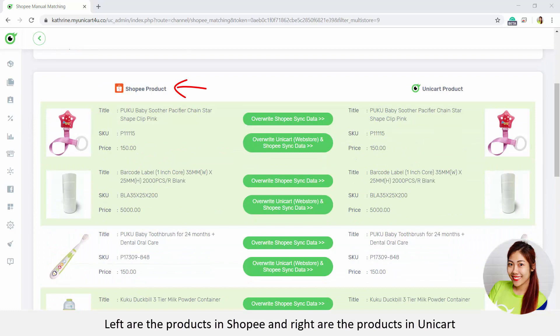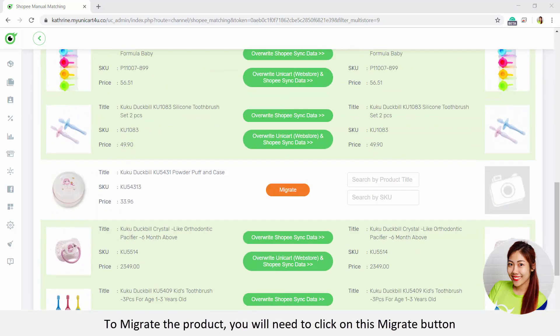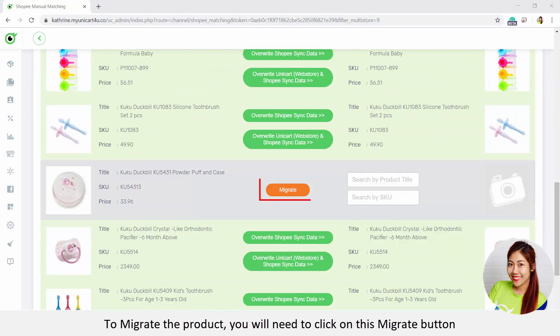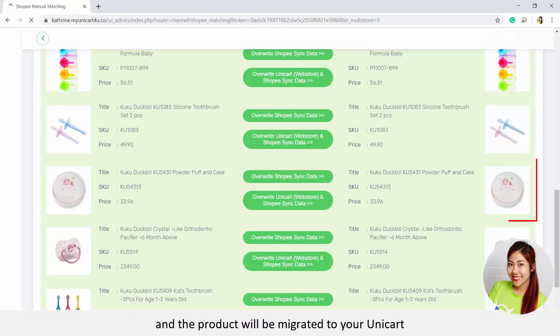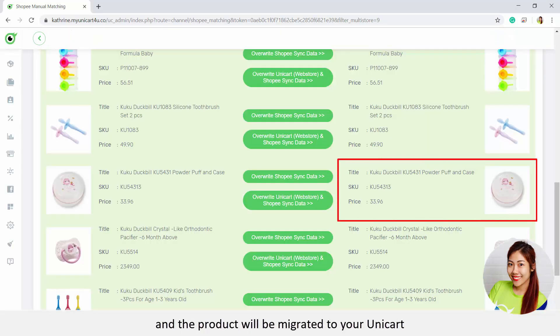On the left are the products in Shopee and on the right are the products in Unicart. To migrate the product, you will need to click on the migrate button, and the product will be migrated to your Unicart.